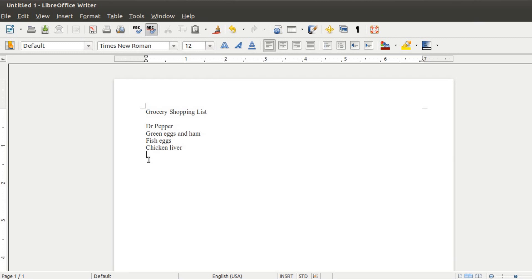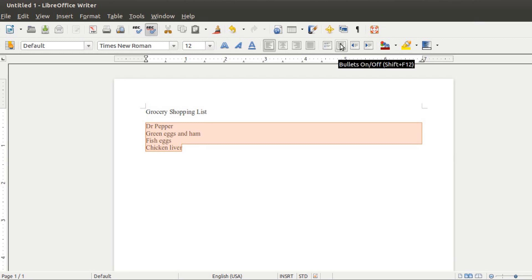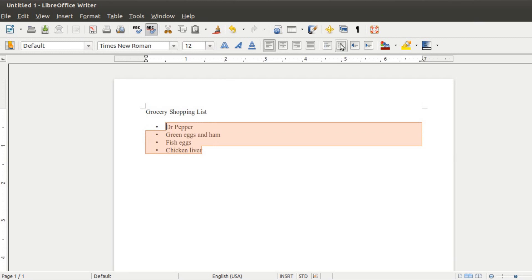Here I have a grocery shopping list with several items on it, and I'm going to highlight those items and then click on the Bullets button on the toolbar.